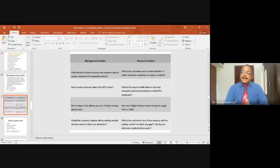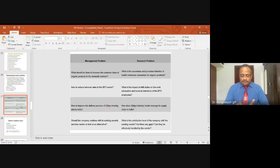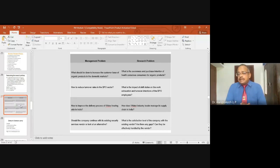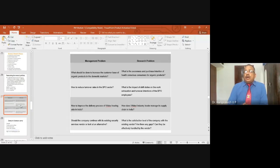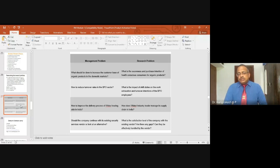The research problem related to this is: what is the impact of shift duties on work exhaustion and turnover intentions of BPO employees? BPO work is mainly based on shift duties — odd timings such as night shifts, working from 6 PM to 4 AM or 12 midnight to 10 AM. Employees serve clients in other countries, so timings depend on whether the BPO is servicing European, American, or other country time zones.